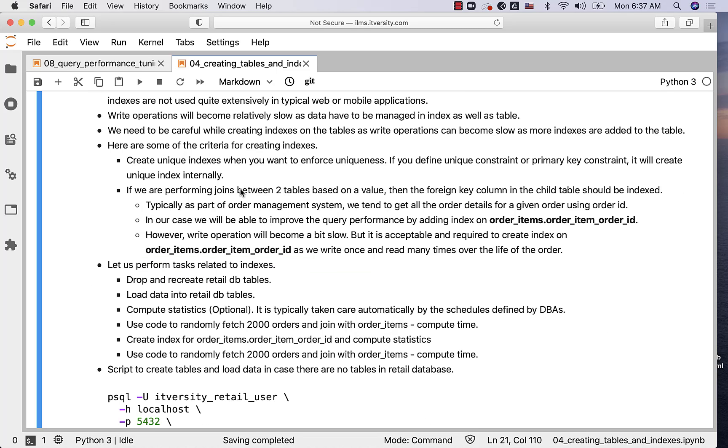If you are performing joins between two tables based on a value, then the foreign key column in the child table should be indexed. Otherwise, the performance will be very slow.